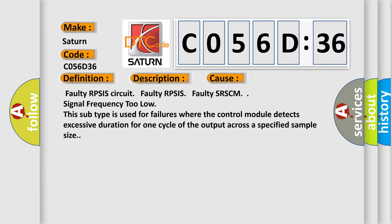Faulty RPSIS circuit, Faulty RPSIS, Faulty SRSCM signal frequency too low. This subtype is used for failures where the control module detects excessive duration for one cycle of the output across a specified sample size.